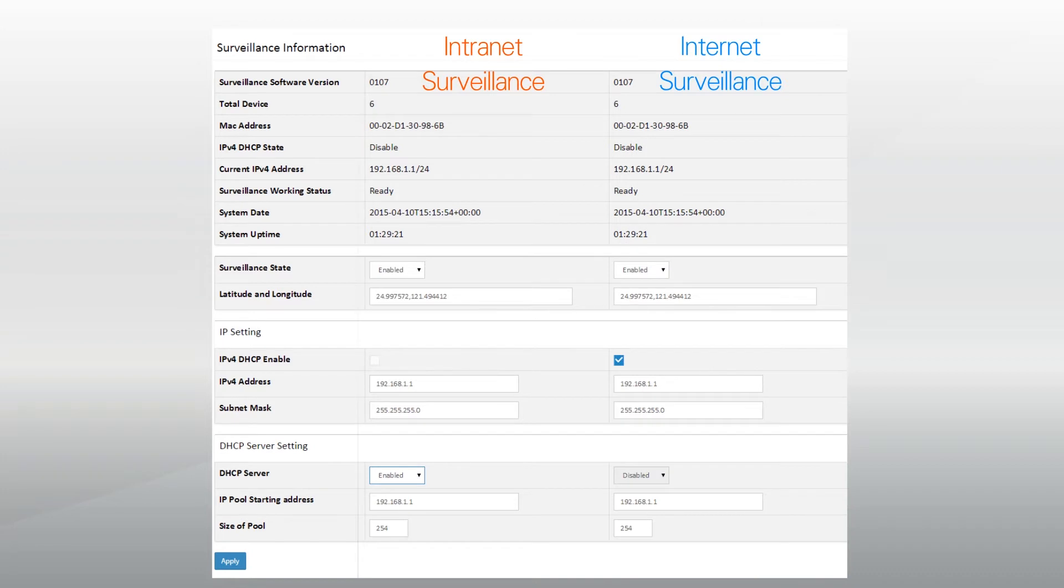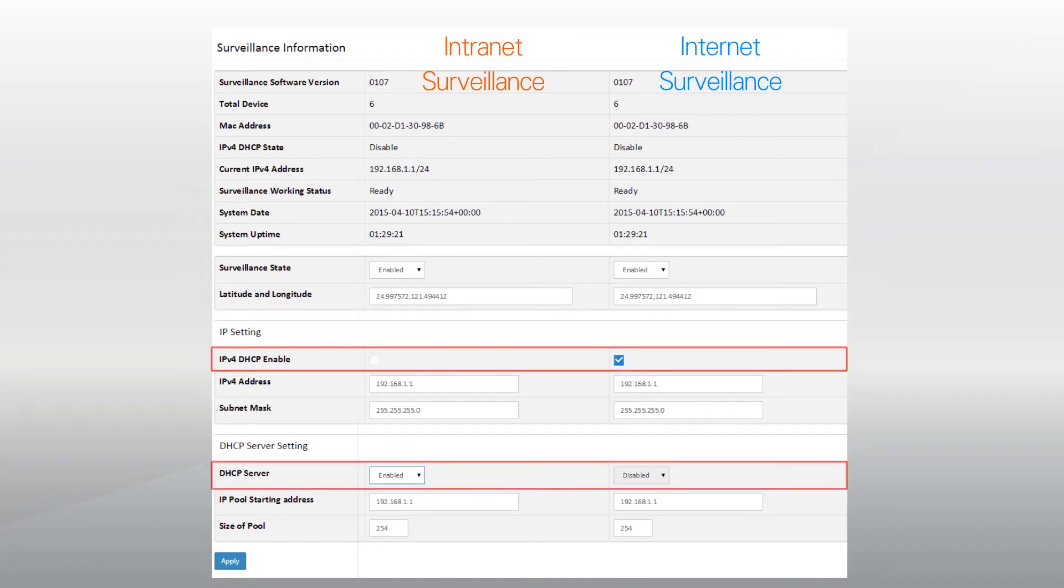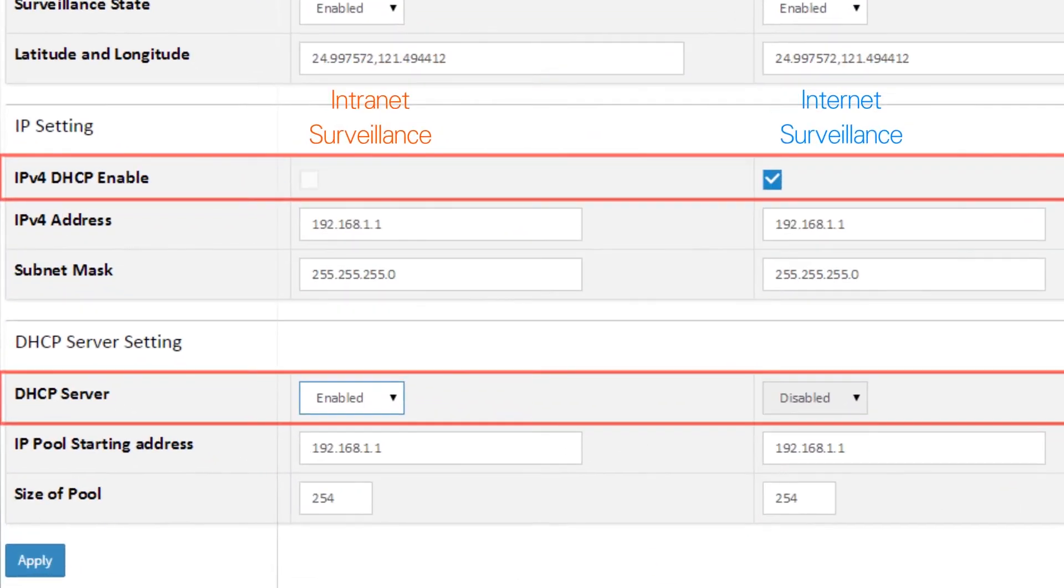For internet surveillance systems, leave the IPv4 DHCP enabled, disable the DHCP server, and click Apply.